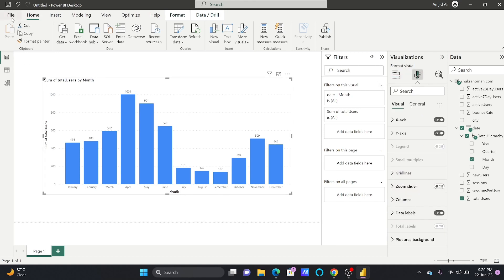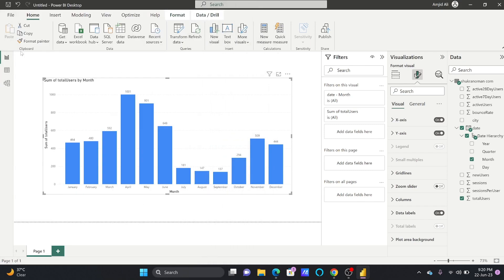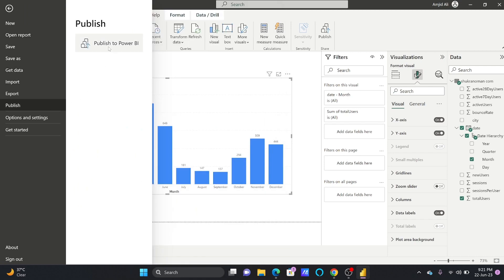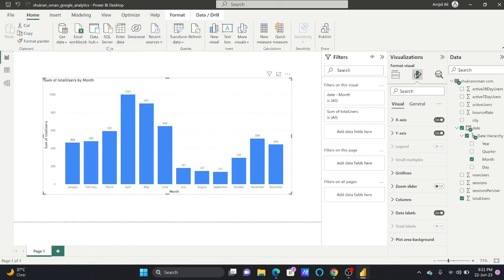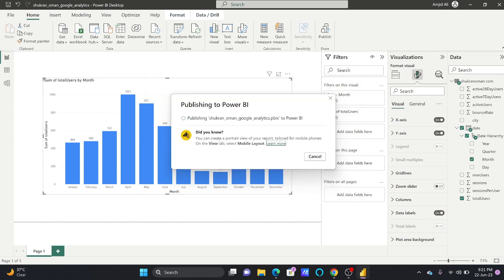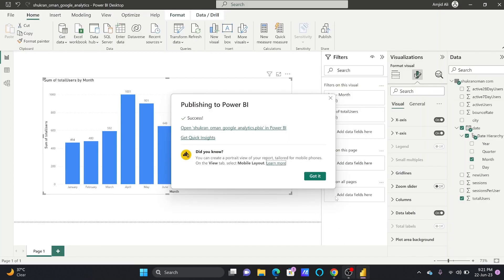And now I will just publish this to Power BI service. So I'll save it first and now I'll be publishing this. Publish this here and it will be published to... The moment it will be published it will create the dataset and report here.